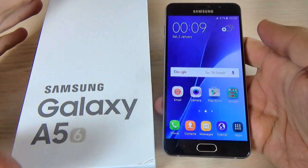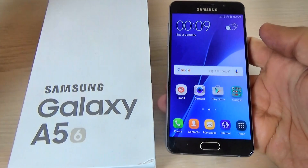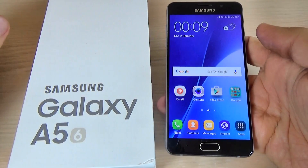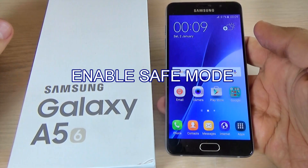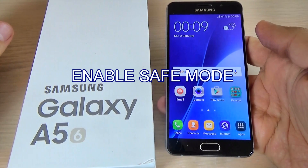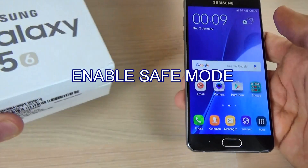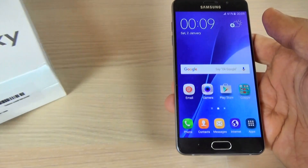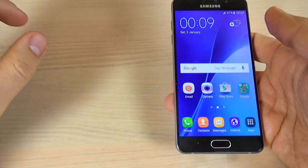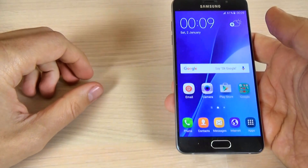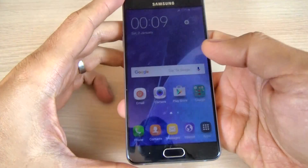Hi guys and welcome back on GSM ABC YouTube channel. In this tutorial I want to show you how to enable and disable safe mode on Samsung Galaxy A5 2016. The method is the same for A3 2016, A7 2016 and A9 2016.